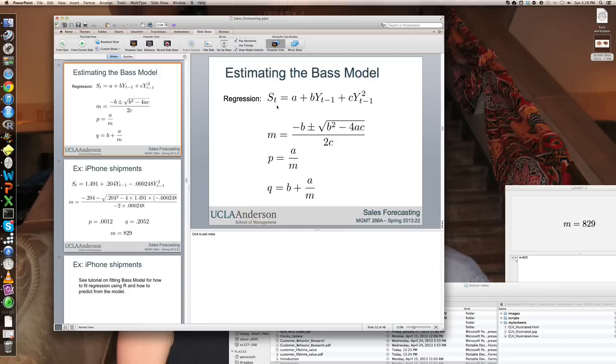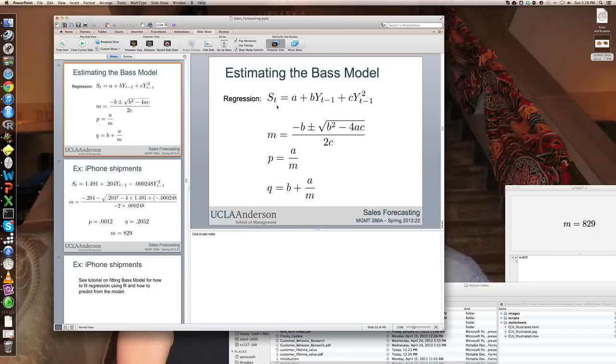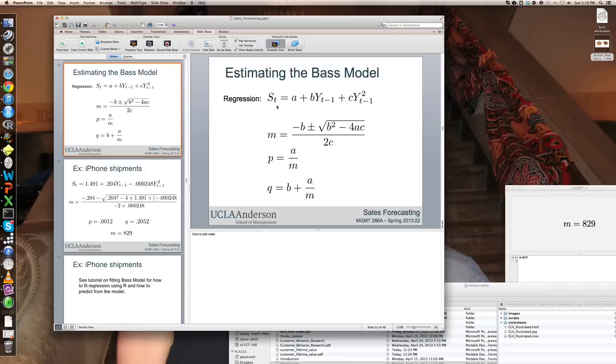So that can be done in any regression package. So typically, people like to run regressions in Excel. And if you have the Windows version of Excel, you're fine. You can just simply use the analysis tool pack add-in, select the, create the appropriate cumulative sales columns, and run that regression. And then utilize the coefficient estimates from it to compute m, p, and q. Now, unfortunately, if you have the Macintosh version of Excel, you don't have the analysis tool pack available to you.